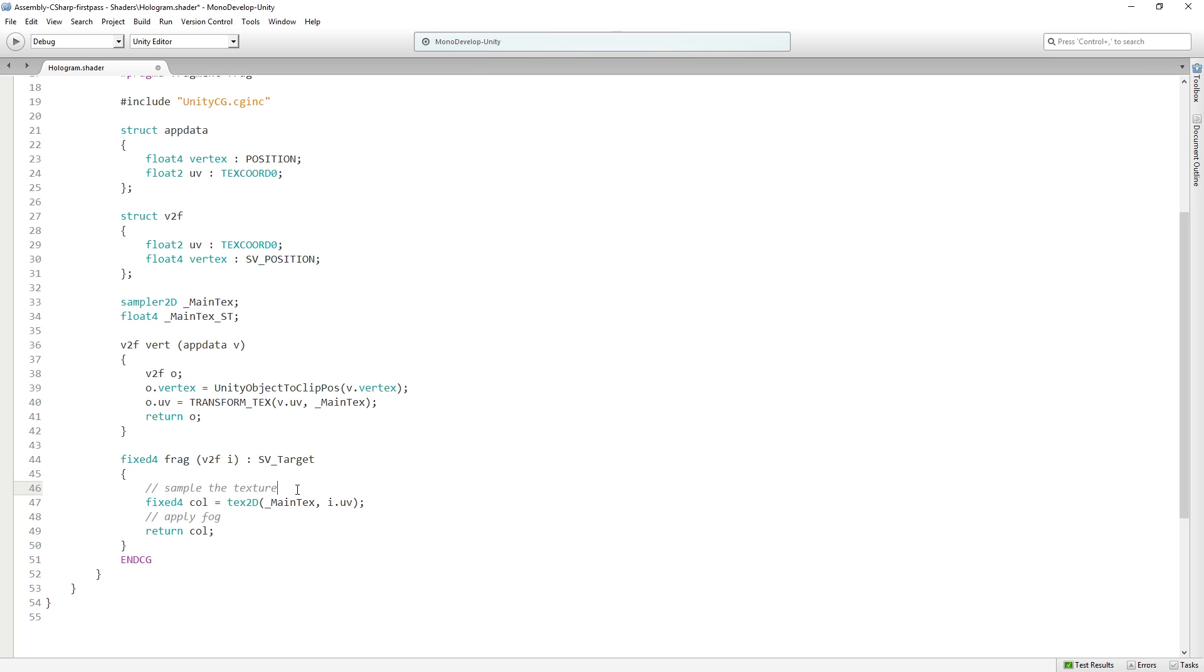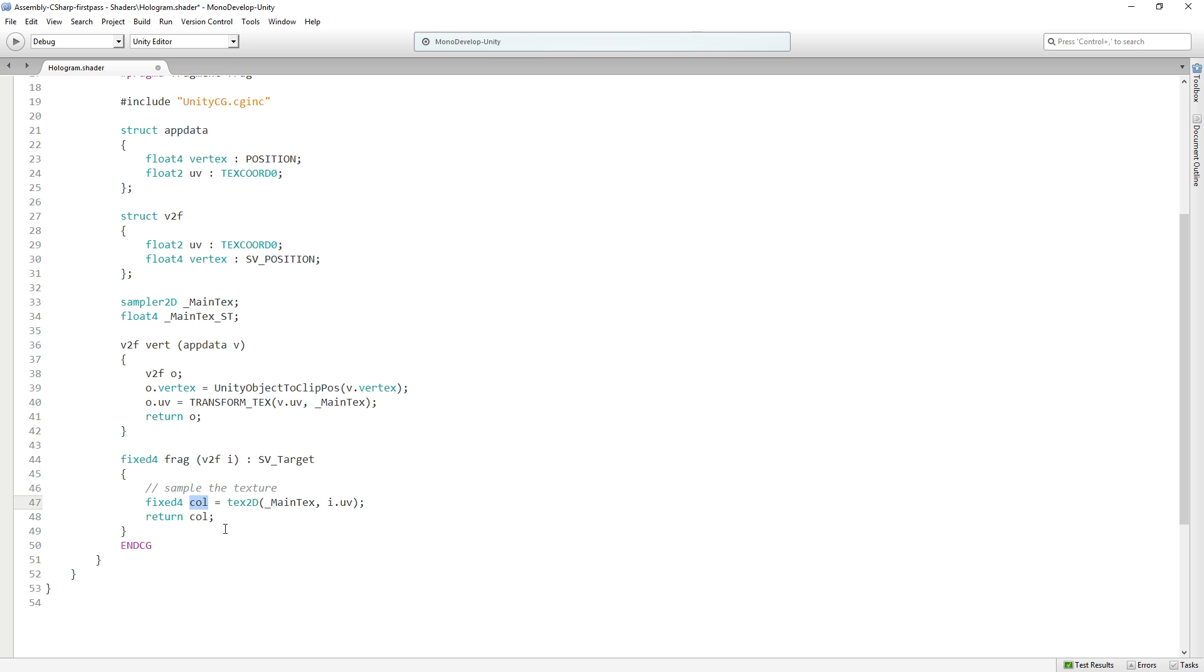So we have a handy little comment here. We're gonna sample the texture. And let me delete this apply fog comment. So we have a fixed4 called col. Now this is a color. And so we can have fixed4 packed arrays that are coordinates, X, Y, Z, W, or we can have a fixed4 that is RGBA, red, green, blue, and alpha.